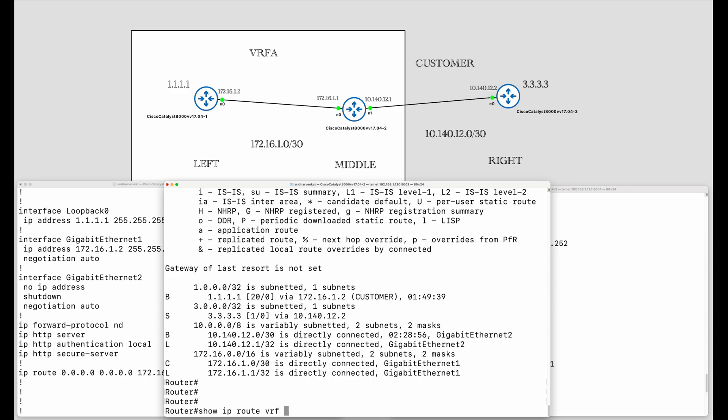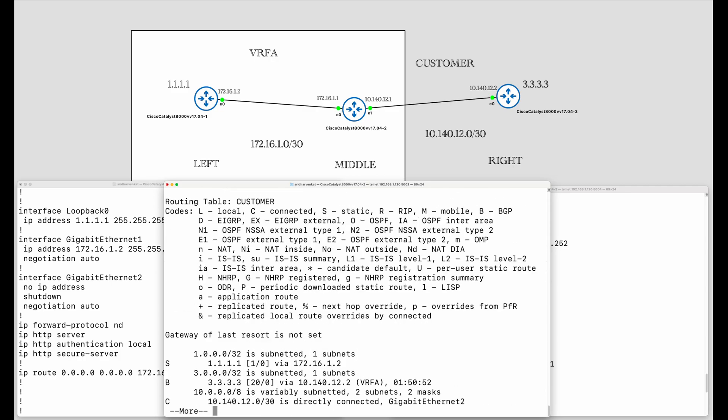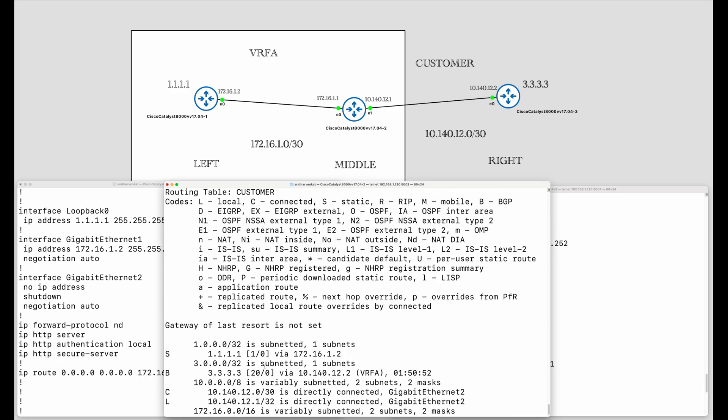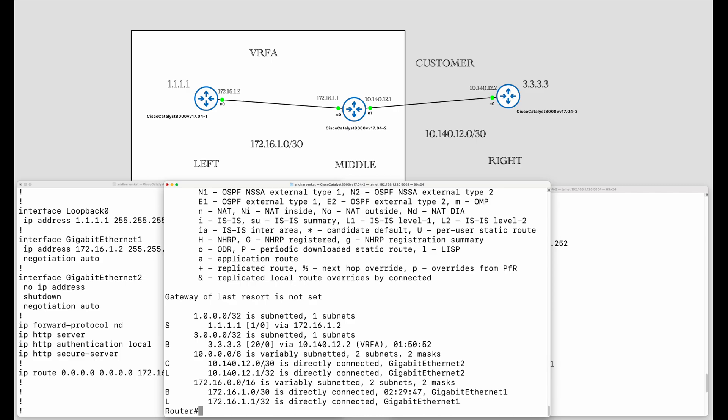Similarly, looking at the customer VRF routing table, we can see 1.1.1.1 is present due to the static route that we added. The 3.3.3.3 that belongs to the customer side is also present here. But most importantly, the 172.16.1.0 network which belongs to VRF A is now injected into the customer routing table.